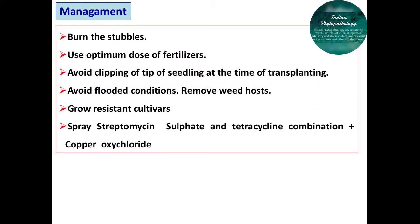For management of bacterial leaf spot of soybean, use antibiotics like tetracycline or copper-containing fungicides, which have been found effective against these bacterial leaf spot pathogens.